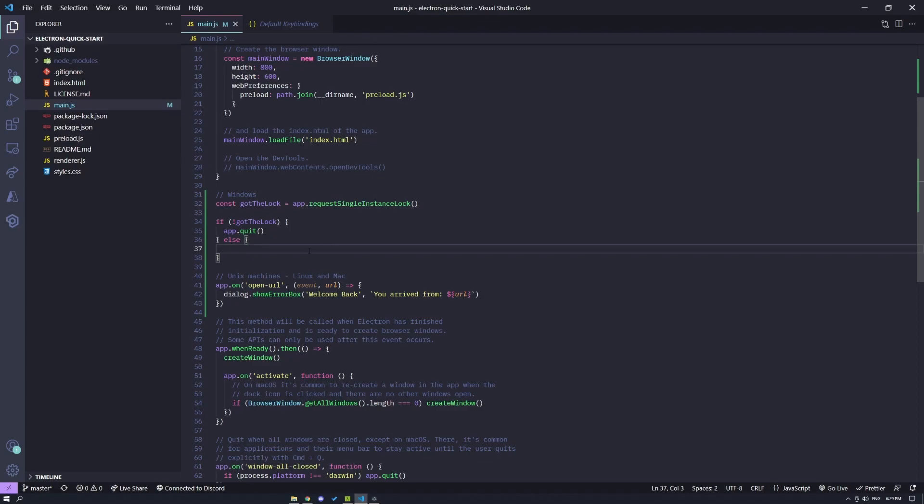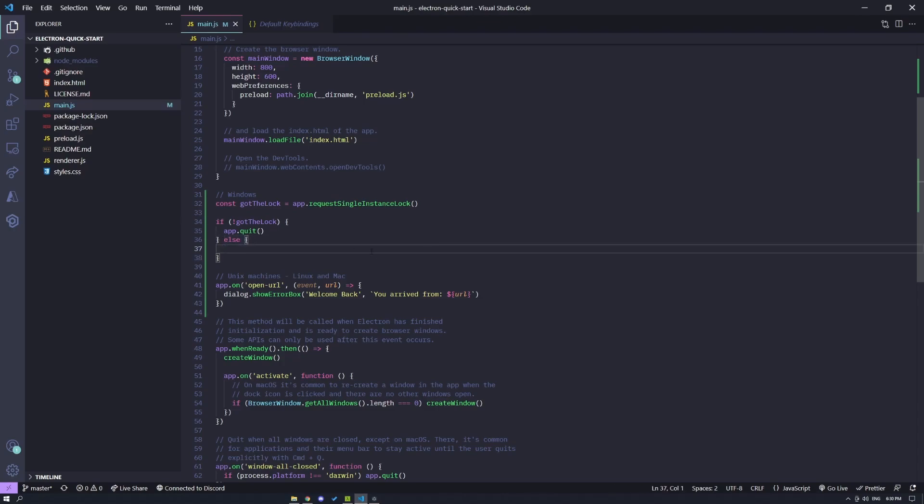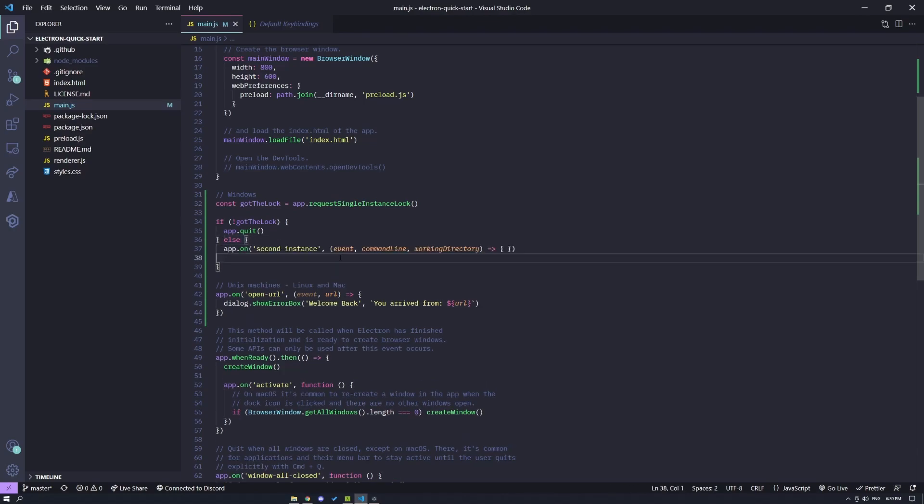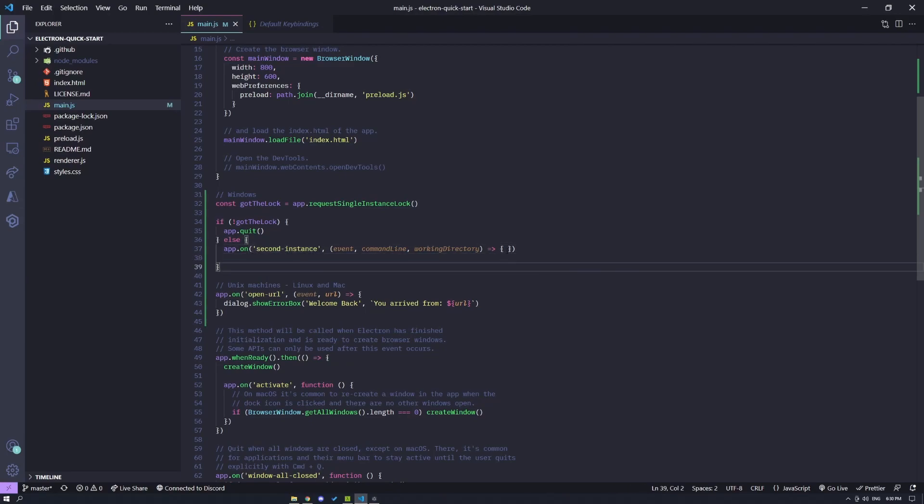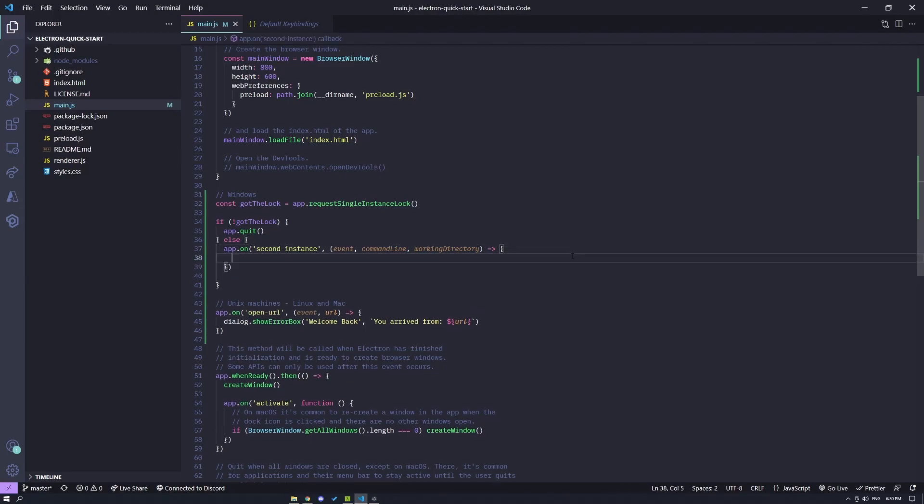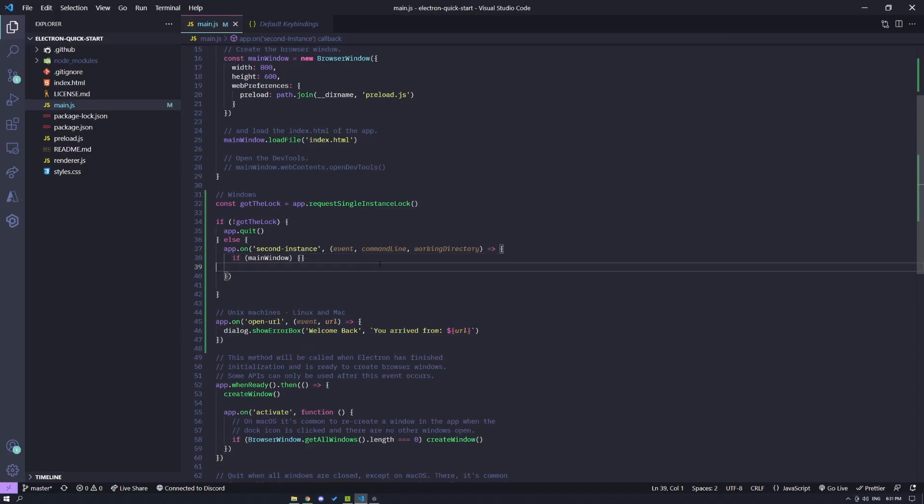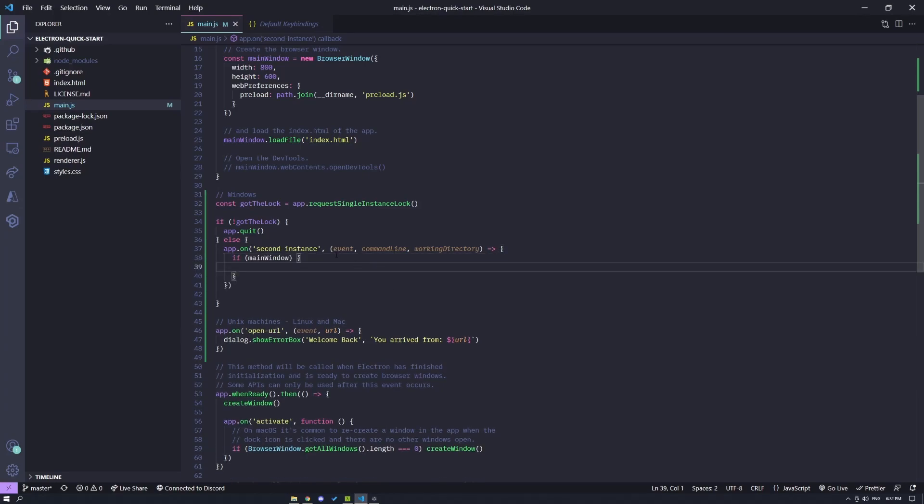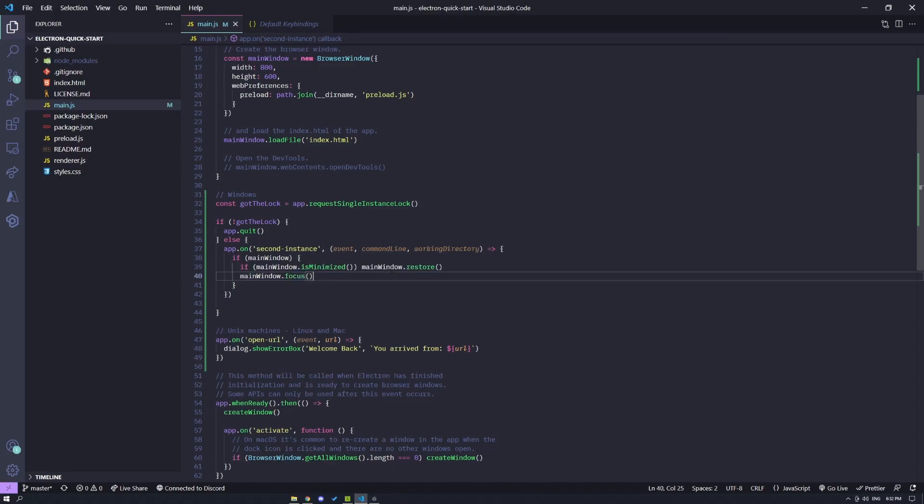But if you do have the lock, you can run some logic here to actually open the URL and handle your protocol within this else block. Now, this part may be a little confusing, so bear with me. We're going to listen on an event called second-instance, which gives us a callback that we can enter some code. Within this callback, I want to check if my main window exists. If it does exist and it's minimized, I want to be able to restore it and focus the main window.